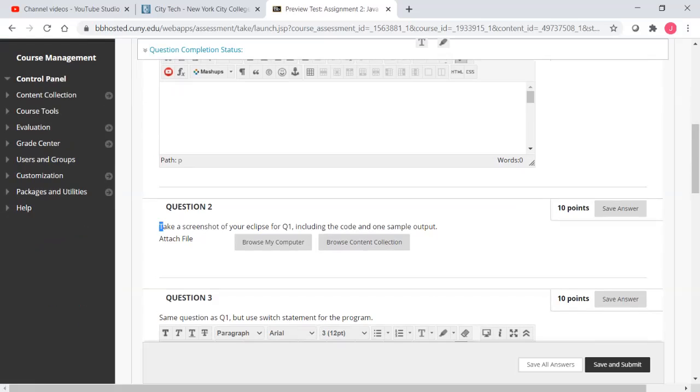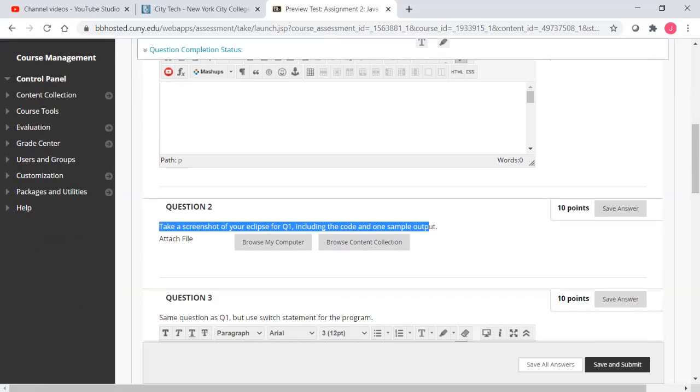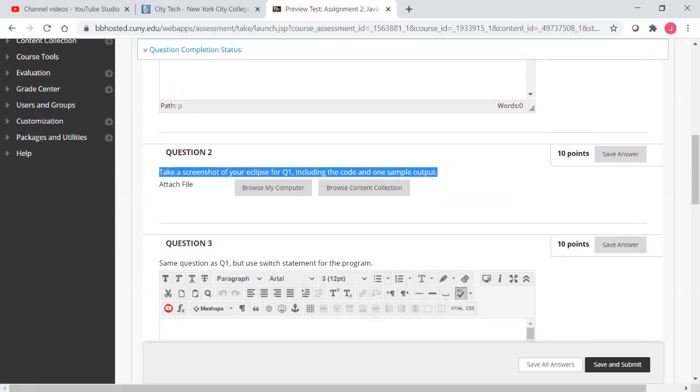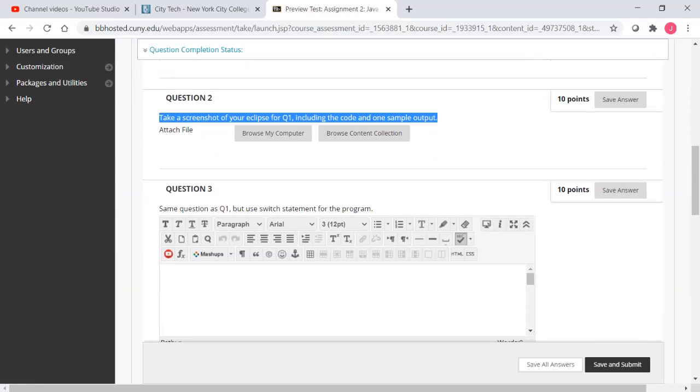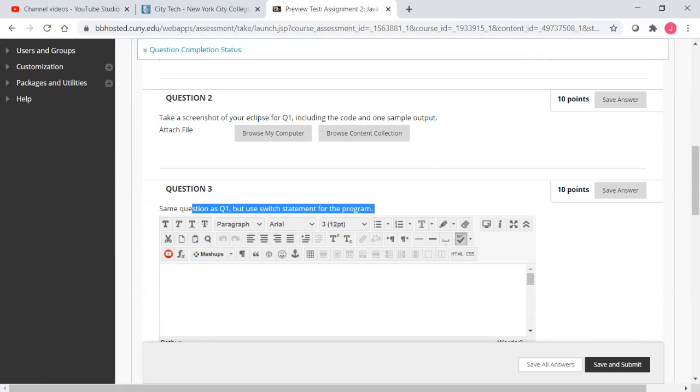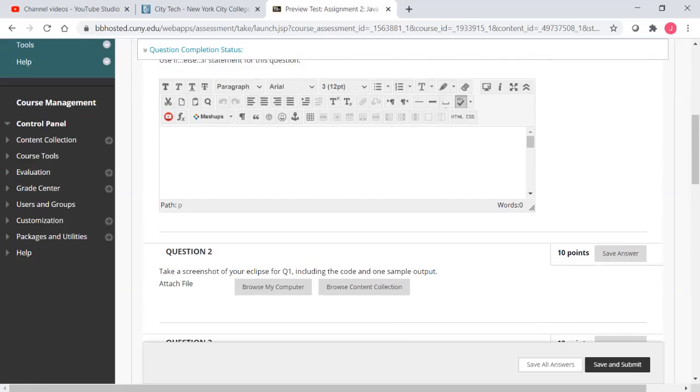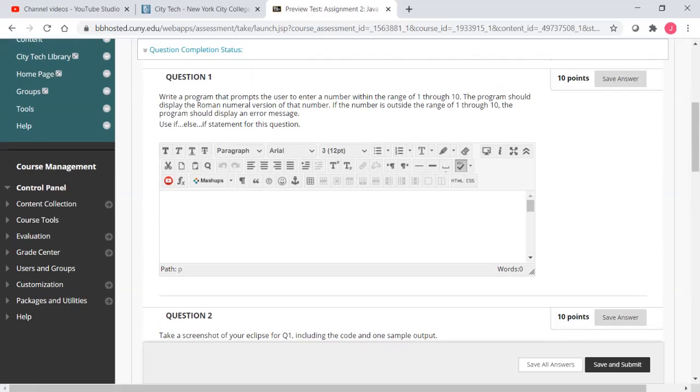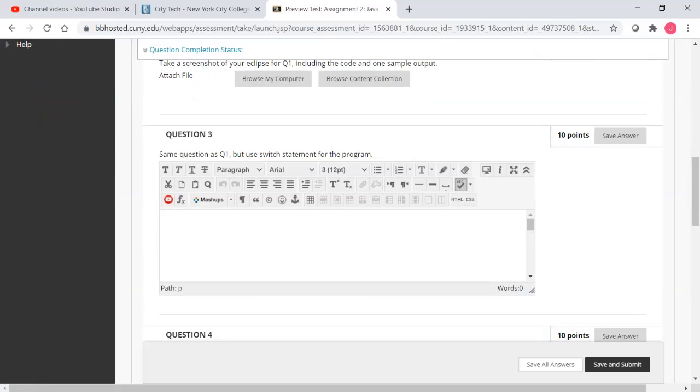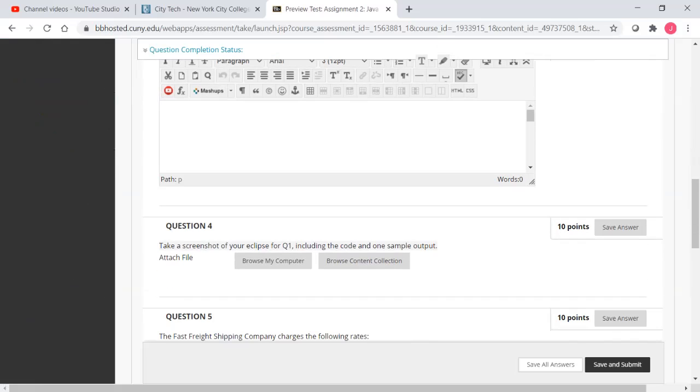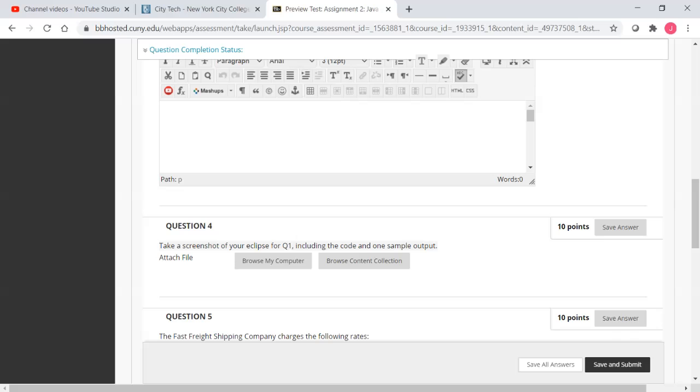Question two asks you to take a screenshot of the Eclipse for Q1, including the code and your sample output. Question three is the same question as Q1, but use switch statement. In Q1, I ask you to use if-else-if statement. In Q3, you should use switch statement. And Q4 is to take a screenshot of your Eclipse for Q3. I'm sorry, this should be Q3. I will modify this very soon.